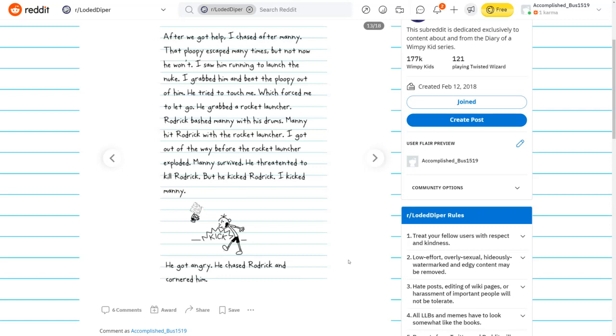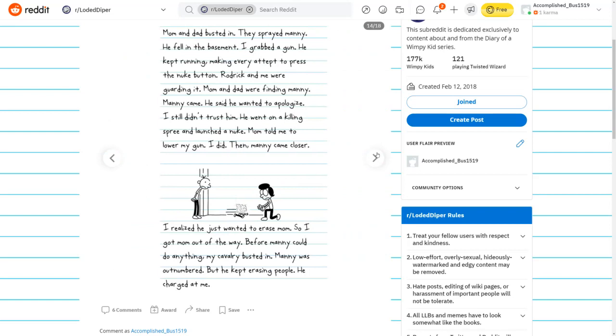That ploopy escaped many times, but not now. He won't. I saw him running to launch the nuke. I grabbed it and beat the ploopy out of him. He tried to touch me. He grabbed the rocket launcher. Roderick bashed Manny with his drums. Manny hit Roderick with the rocket launcher. Manny survived, but he threatened to kill Roderick. Mom and Dad busted in. They sprayed Manny. He fell in the basement.